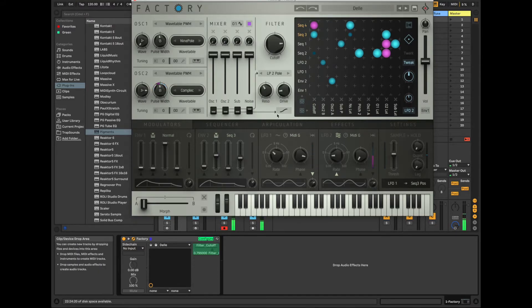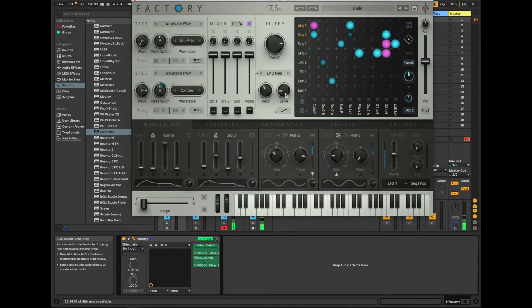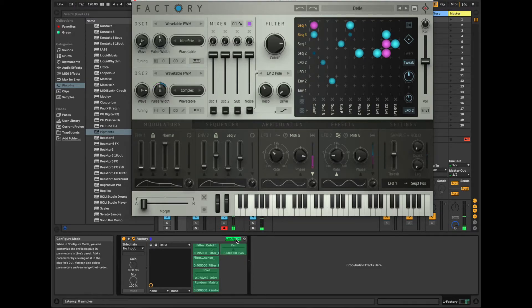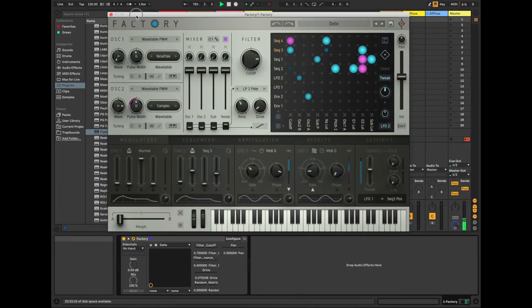I'm going to do cutoff, resonance, drive, the matrix, pan, and yeah, that's good. Okay, let's go ahead and close this.